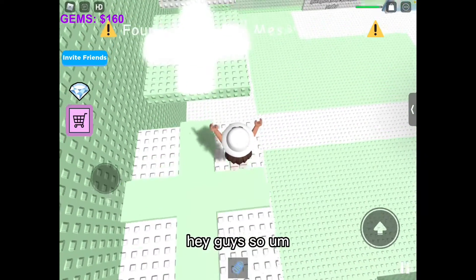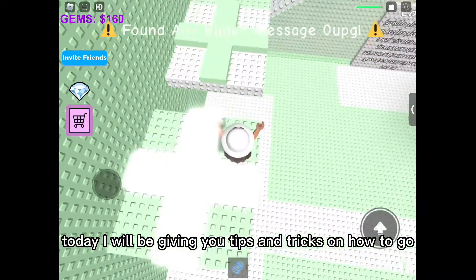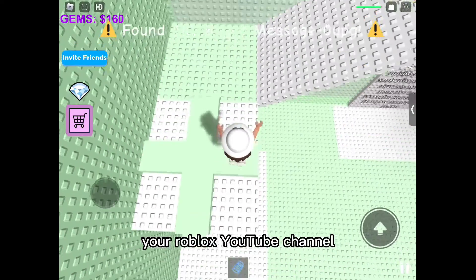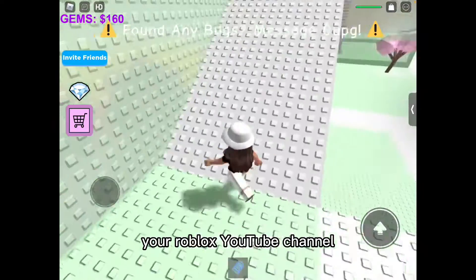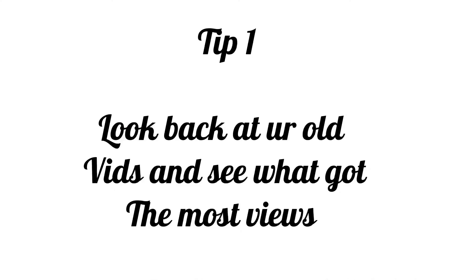Hi guys, so today I will be giving you tips and tricks on how to grow your Roblox YouTube channel, so let's begin.